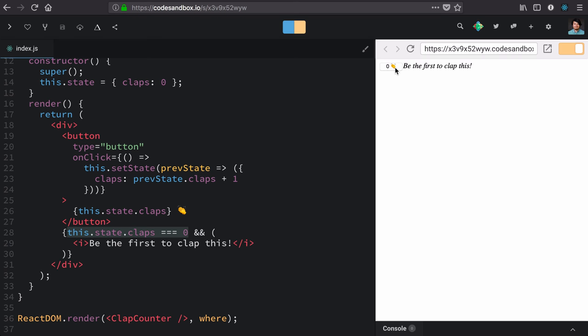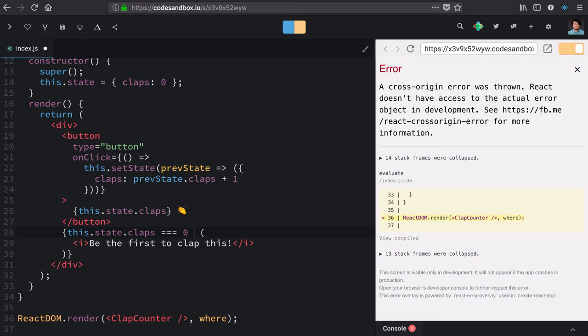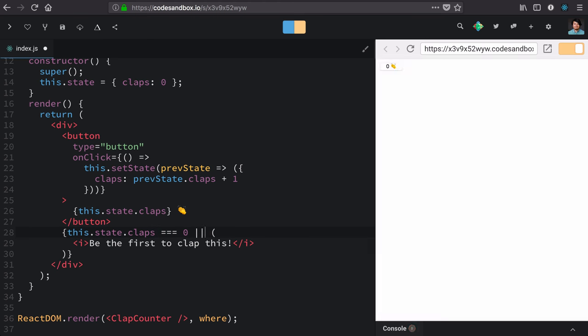So it's true when it's zero. We click it. It's not true anymore. It doesn't display. Now, if we wanted the opposite to be true, we can use the or operator. Now, while it's not what we want, it's not displaying for zero, and will display for every number after that. Change it back to and, and we have exactly what we're looking for.